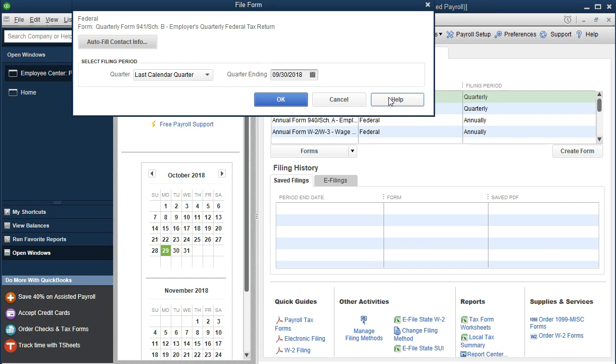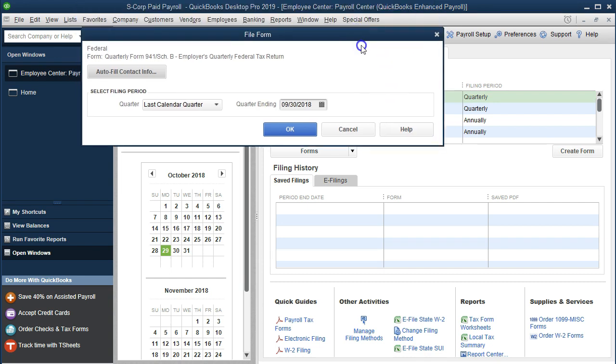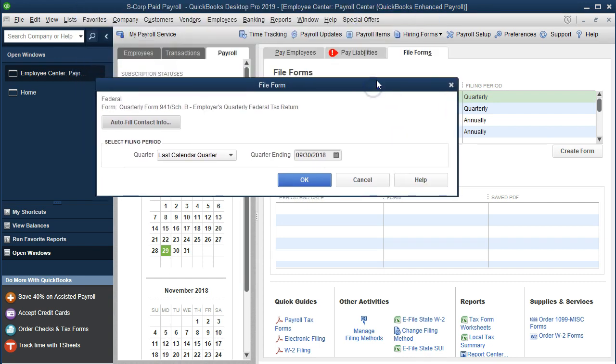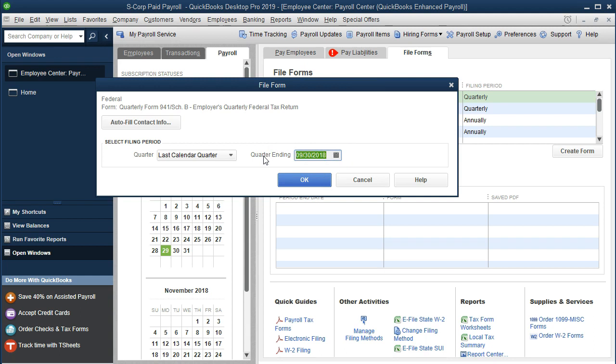Again, assuming that we have all the detail into the system correctly, the paychecks have been entered correctly, we've got the correct dates in there, and we correctly set up the settings in terms of the payroll items.